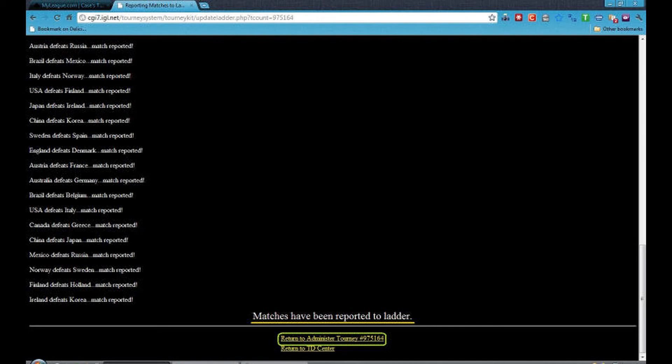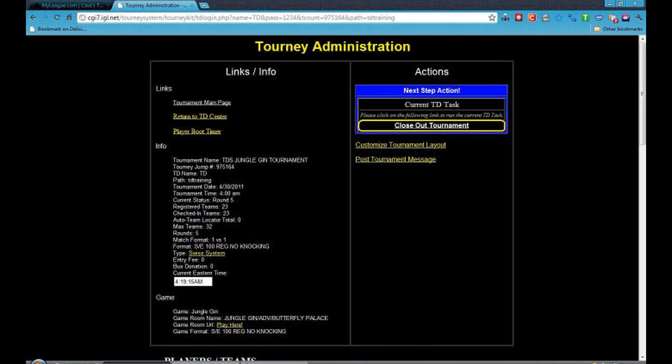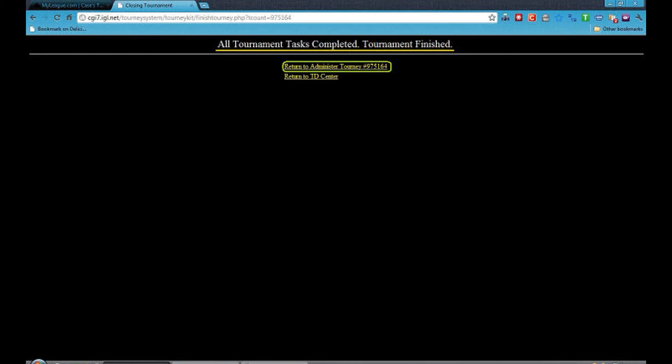Once you get this, you can click on Return to Administer Tourney — your tournament number will be here. Now click on Close Out Tournament. Now your tournament is finished.